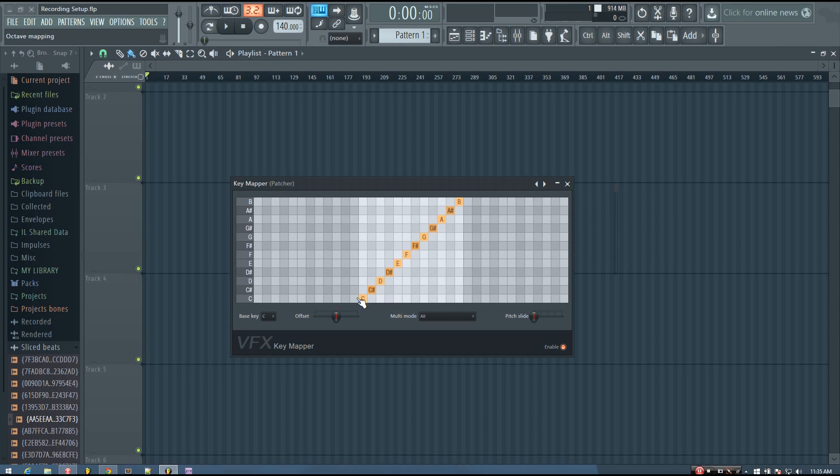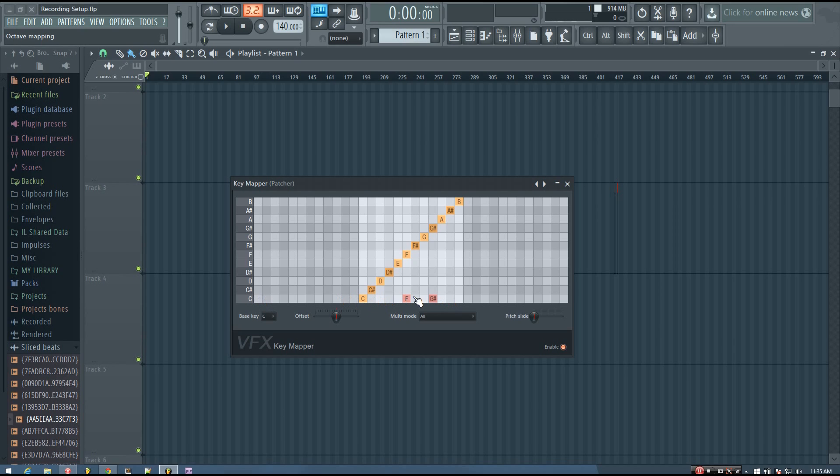You can change the mapping of a note by clicking, and that will add in a note to be mapped. So right now, if I play the C, it will play three notes at once.